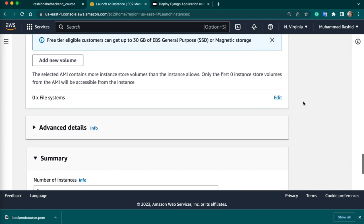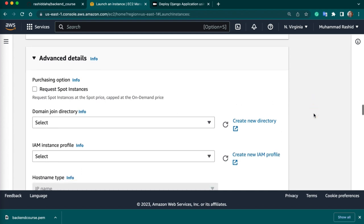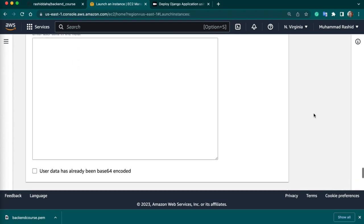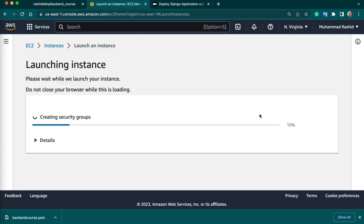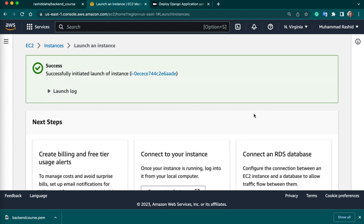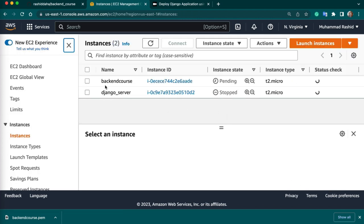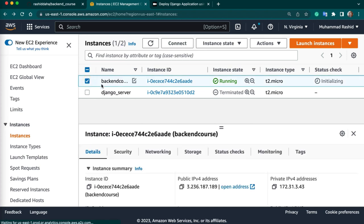Keep other settings by default. In advanced details we don't need to touch anything. Click on Launch Instance. Our instance is created — you can go to the instance dashboard. This is our instance which is being initialized — it will take 1 to 2 minutes to be ready for use.